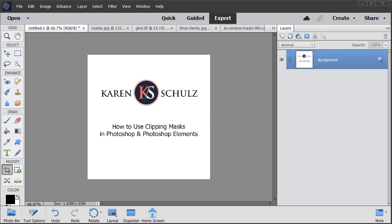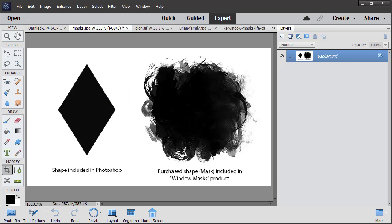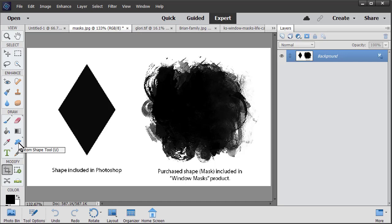So what are clipping masks and where do you find them? Well, simply defined, a clipping mask is a shape which will define the edges and transparency of an item to which it is clipped. Shapes are available on both Photoshop and Photoshop Elements under the Custom Shape tool, and this is a shape that I've used using this custom shape tool. You can also purchase shapes, typically called masks, in digital scrapbook stores, and this is a mask that is included in one of my products called Window Masks.